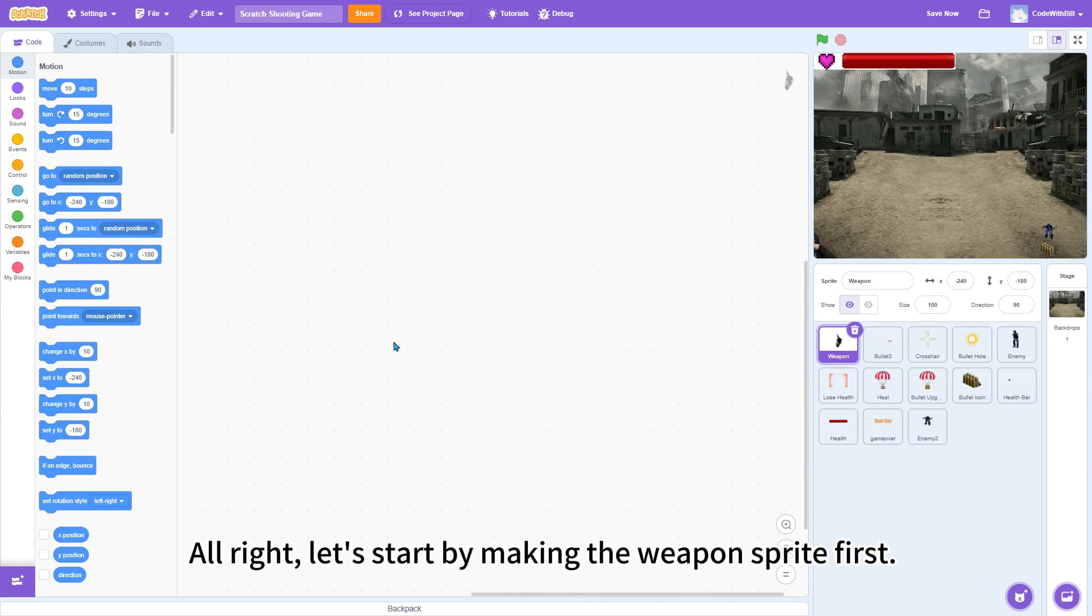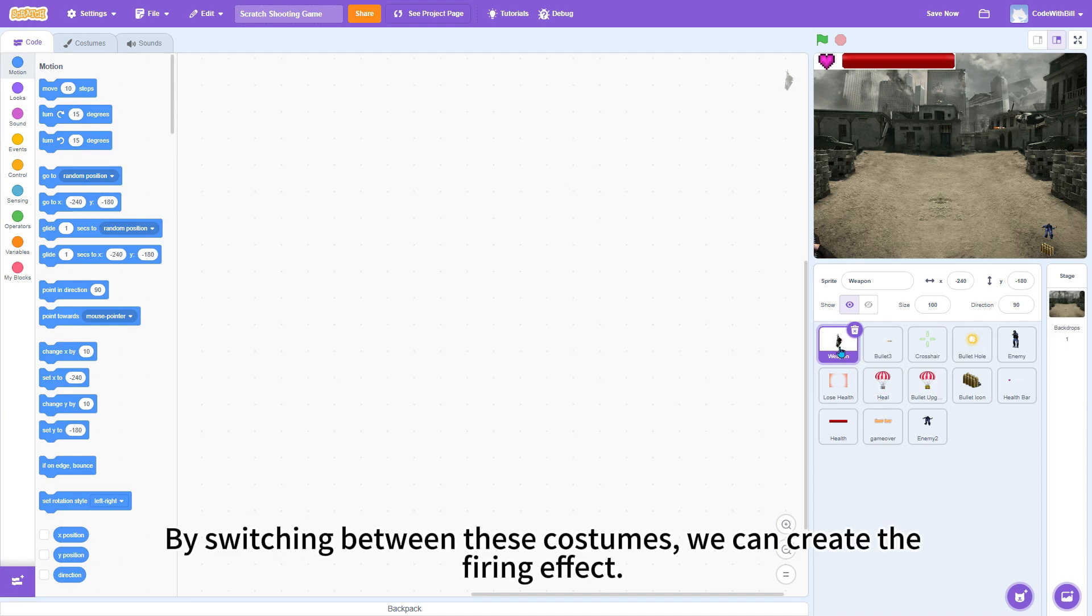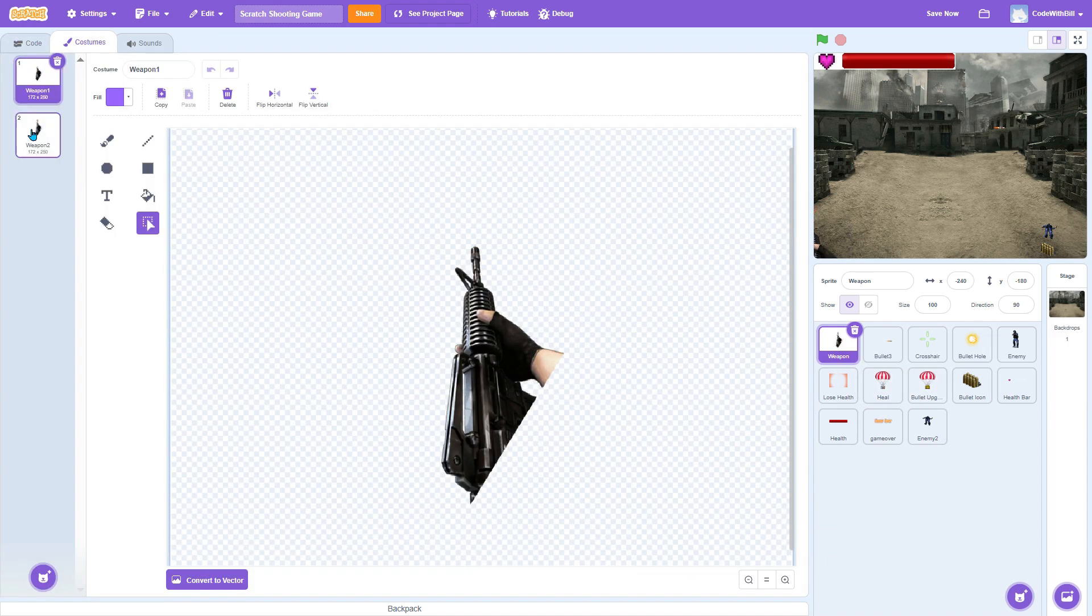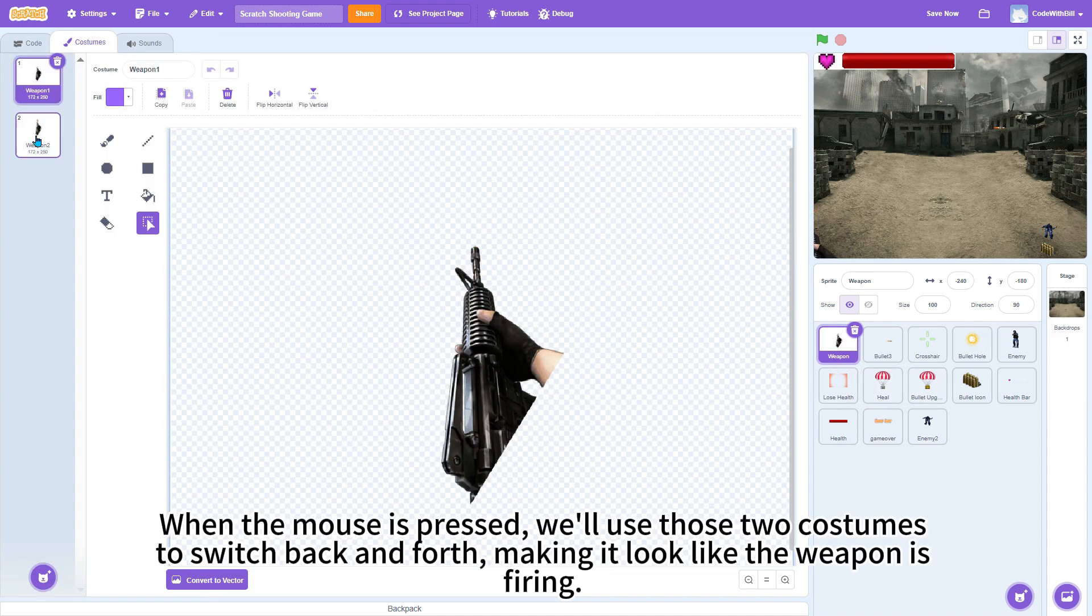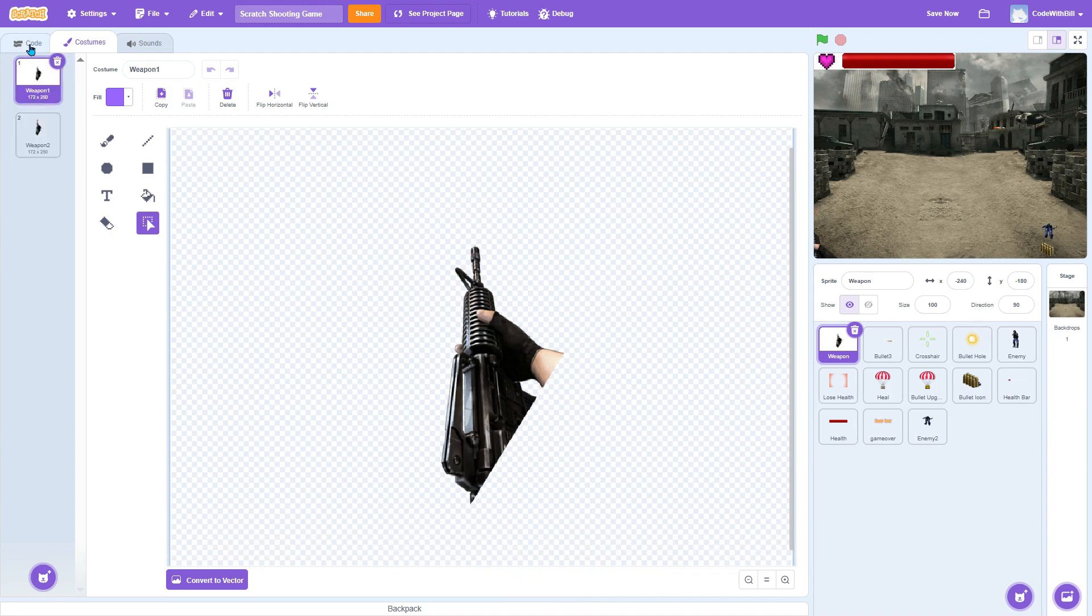Let's start by making the weapon sprite. First, choose the weapon sprite. It has two costumes. By switching between these costumes, we can create the firing effect. When the mouse is pressed, we'll use those two costumes to switch back and forth, making it look like the weapon is firing.